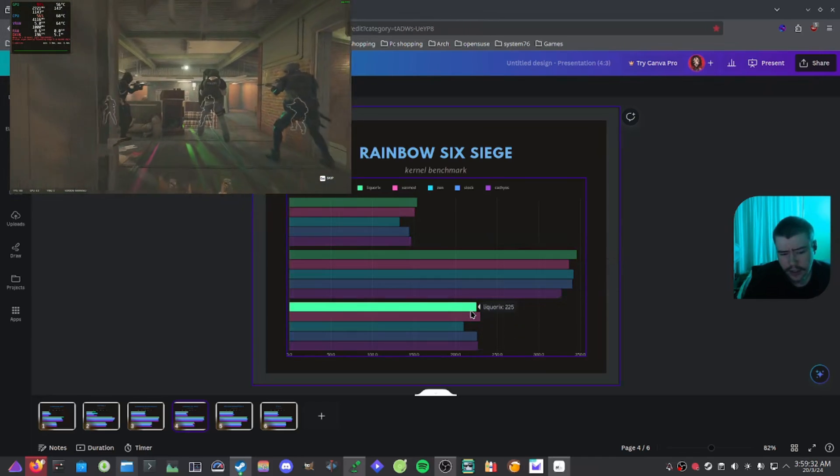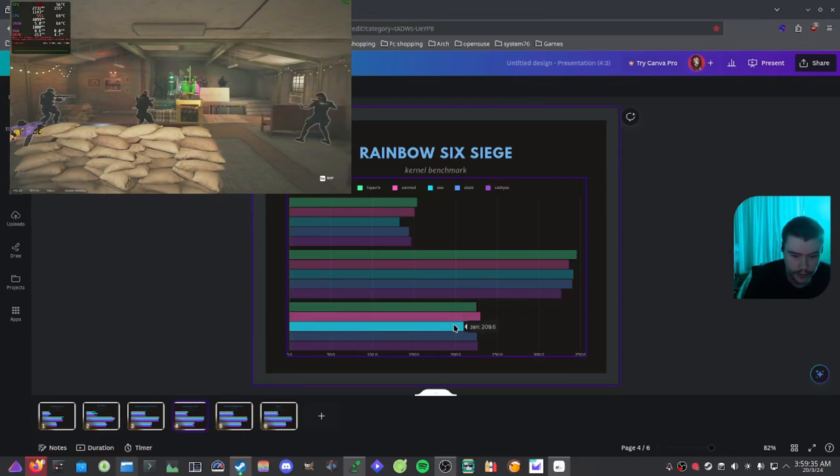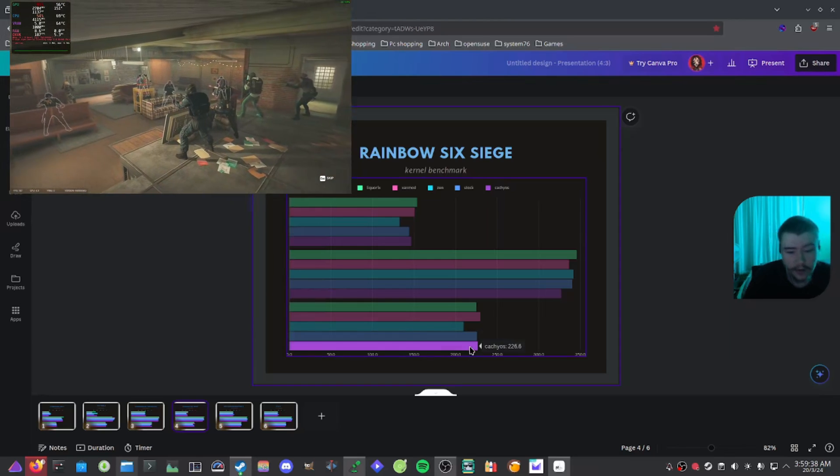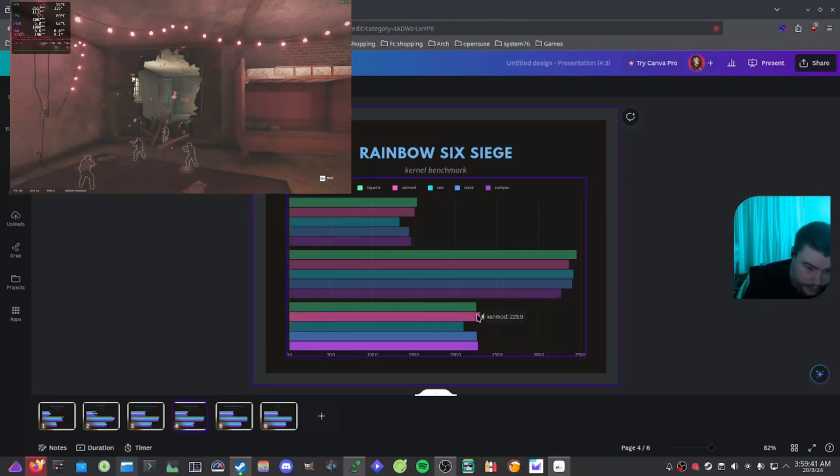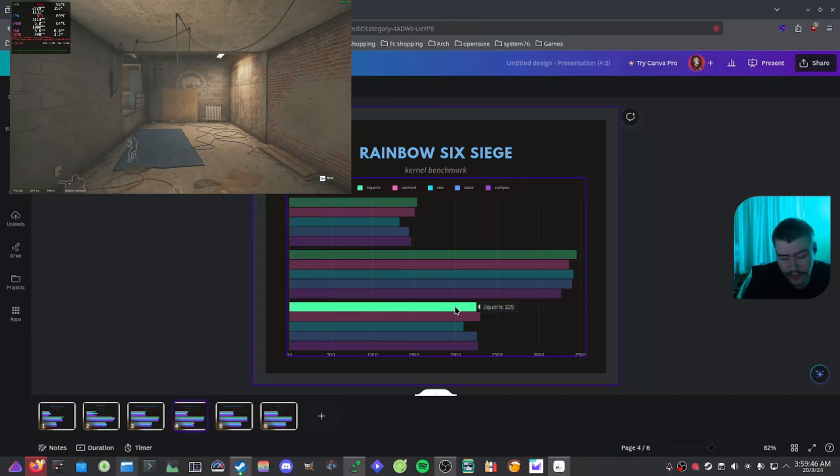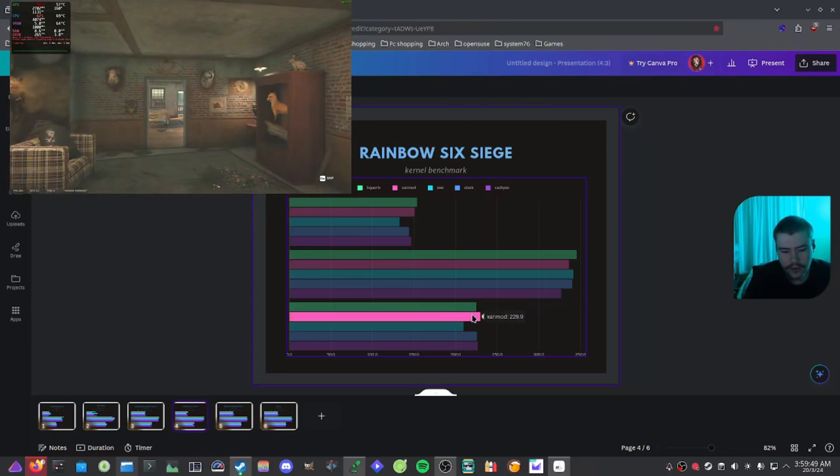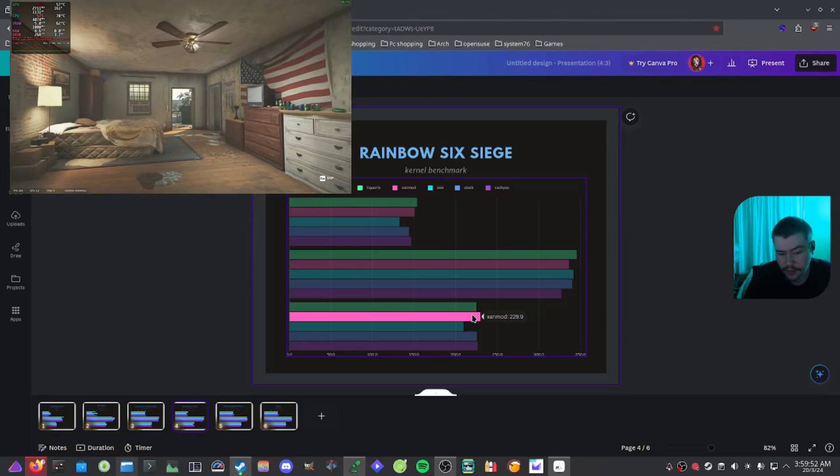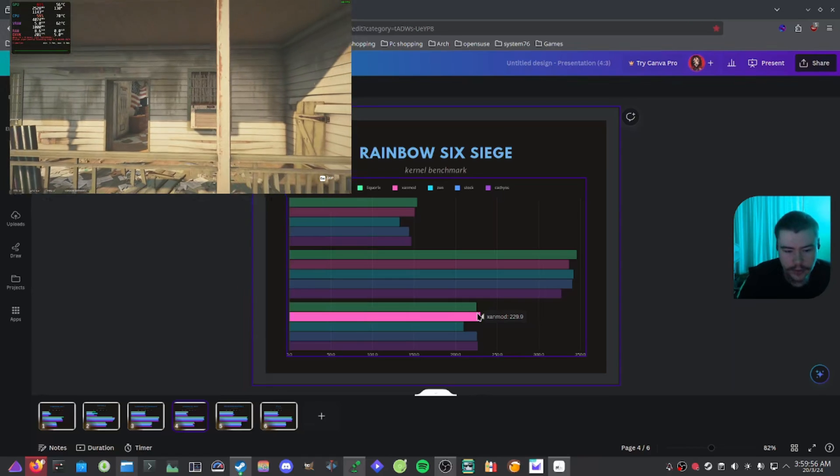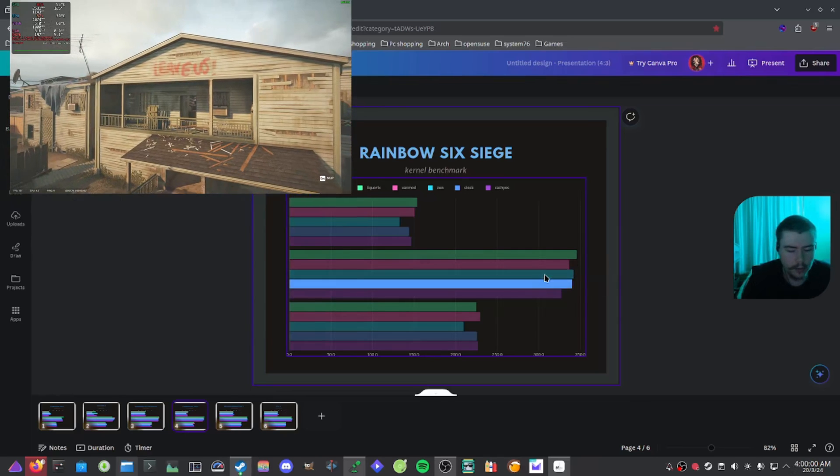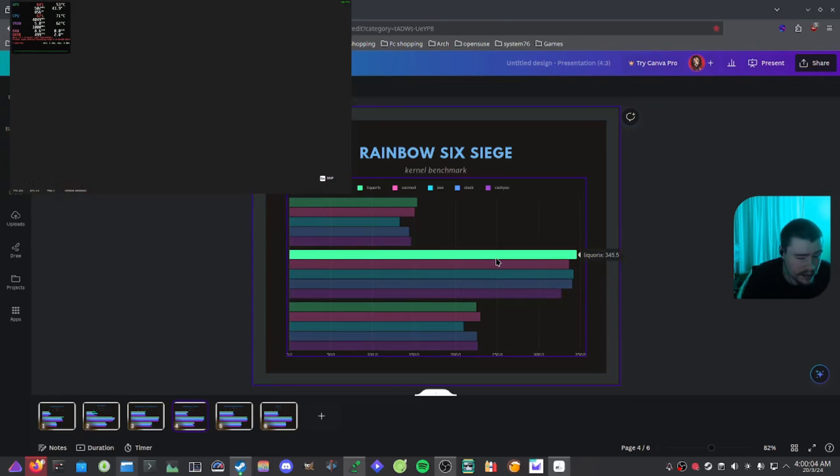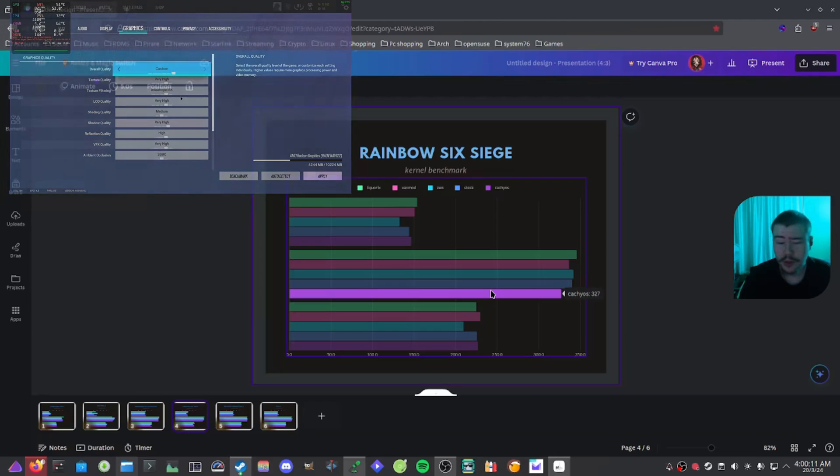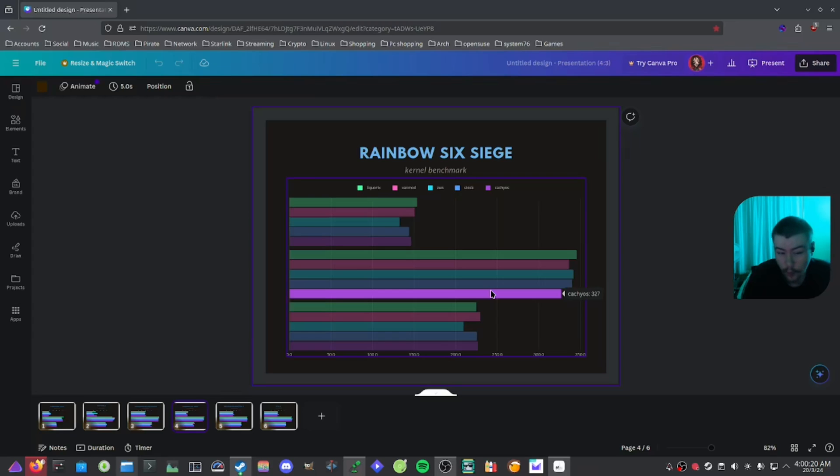And if we have a look at the average here, Liquorix with 225, Xanmod with 229, Zen with 209, stock with 225, and then CachyOS with 226.6. So even with the average, Liquorix does a decent job, but not much in the average department. But it seems like Xanmod seems to pull the most out of the average aspect of Rainbow Six Siege. But if it was a kernel that I would probably use in Rainbow, it would probably just be like stock or Zen, probably. Maybe Liquorix and maybe CachyOS, CachyOS again, kind of just chilling. It's not really doing anything crazy. I mean, we also have the ball scheduler on CachyOS, and that doesn't seem to really be doing that much of a difference for gaming, the gaming aspect of using the ball scheduler.